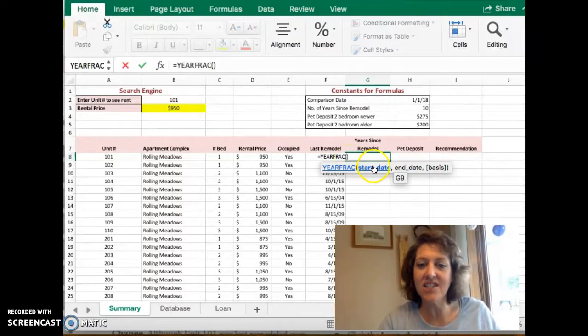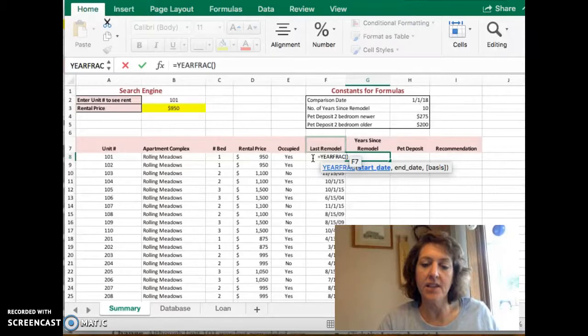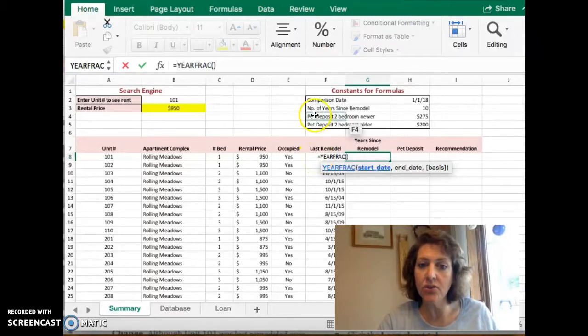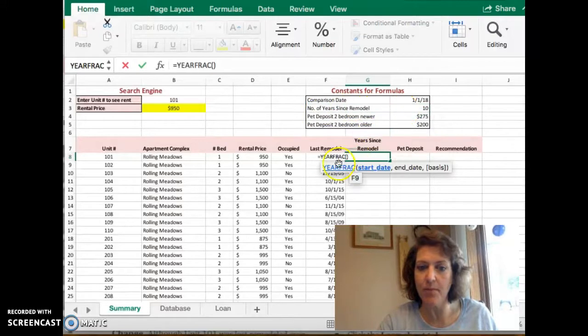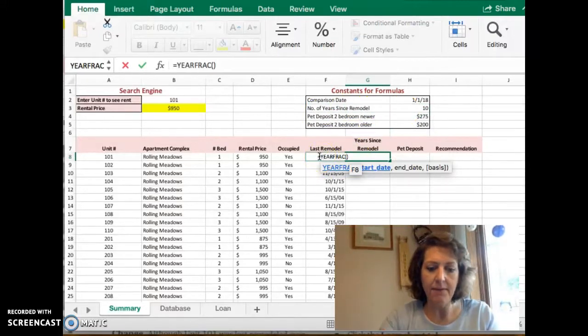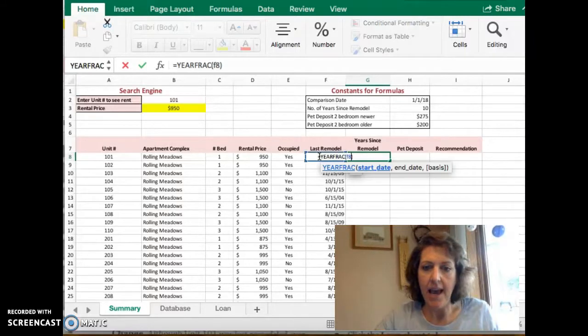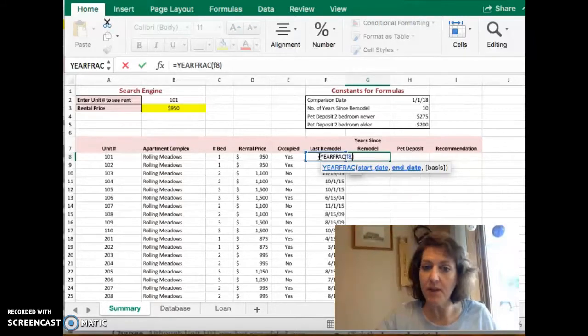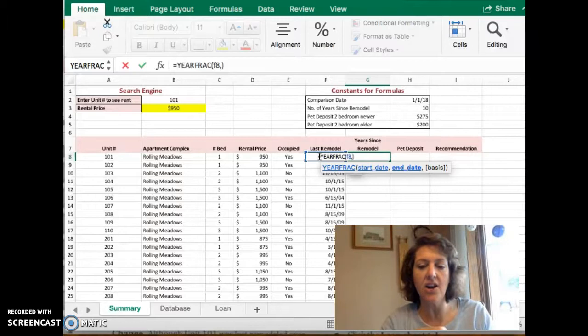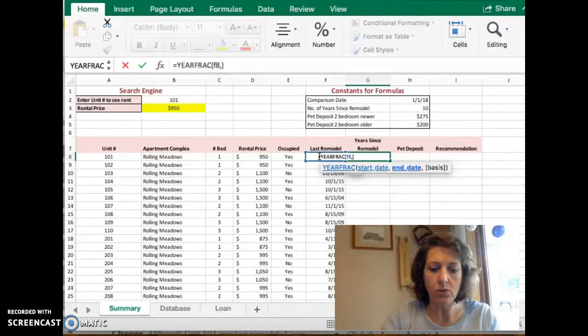The start date is going to be the last remodeled date compared to the number of years since the last remodel. So our last remodeled date is F8, and then that's going to be our start date for the function. And then our end date is going to be H2.